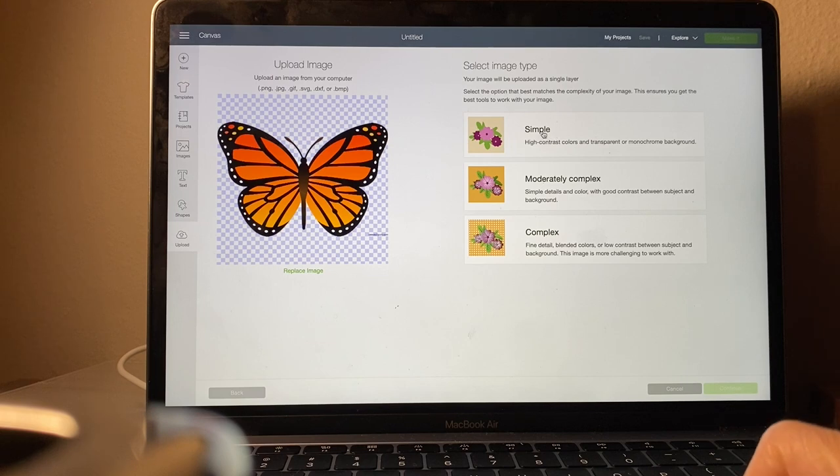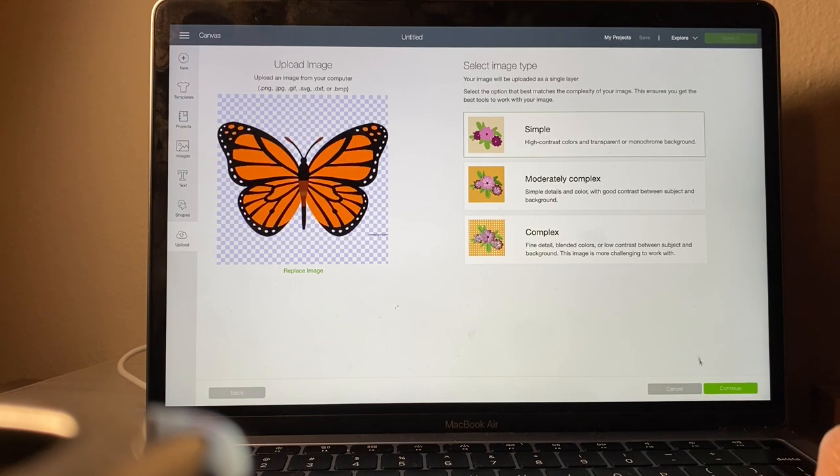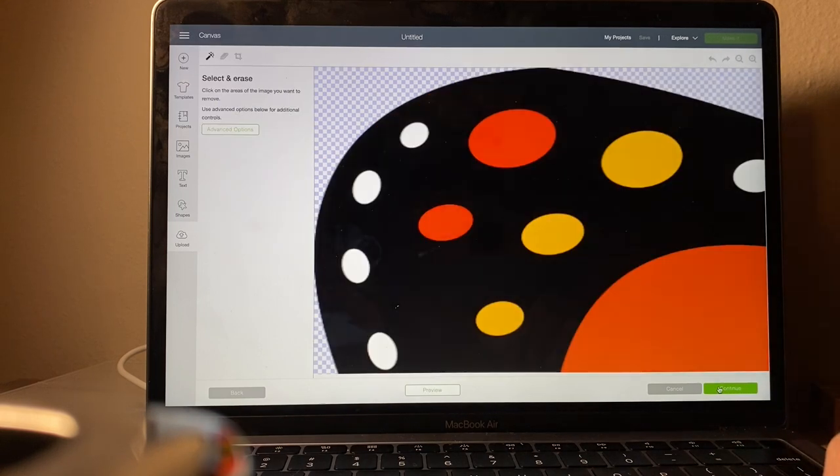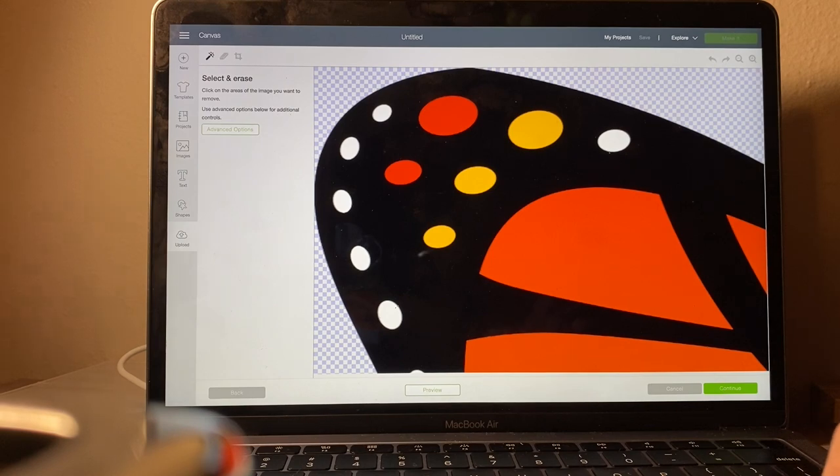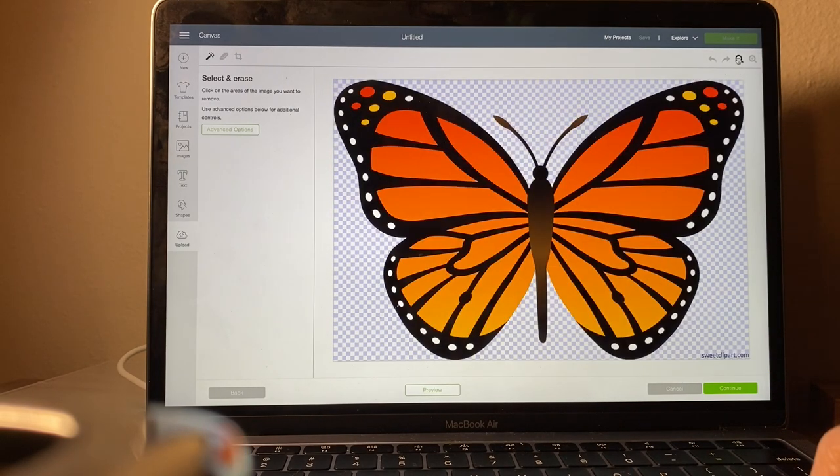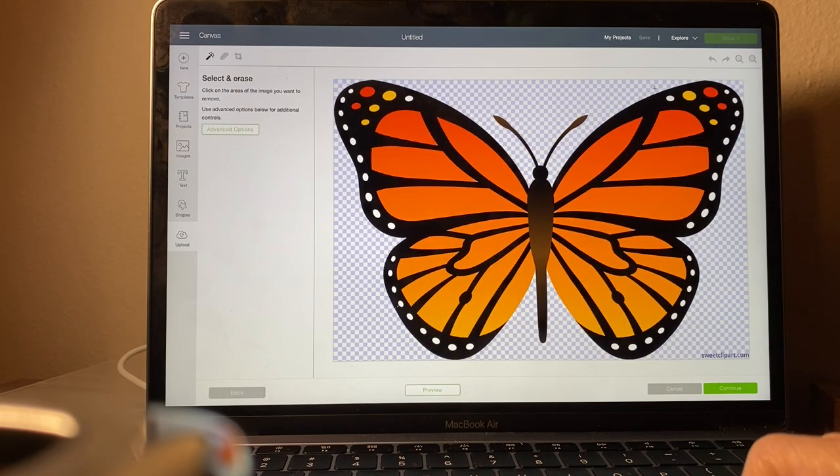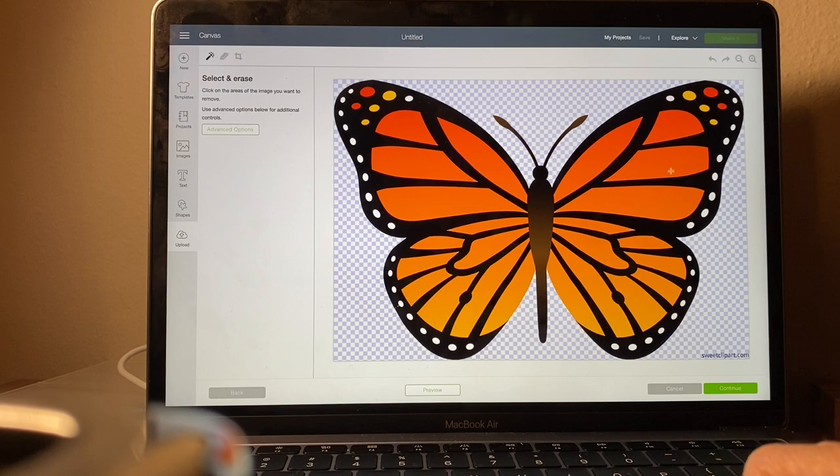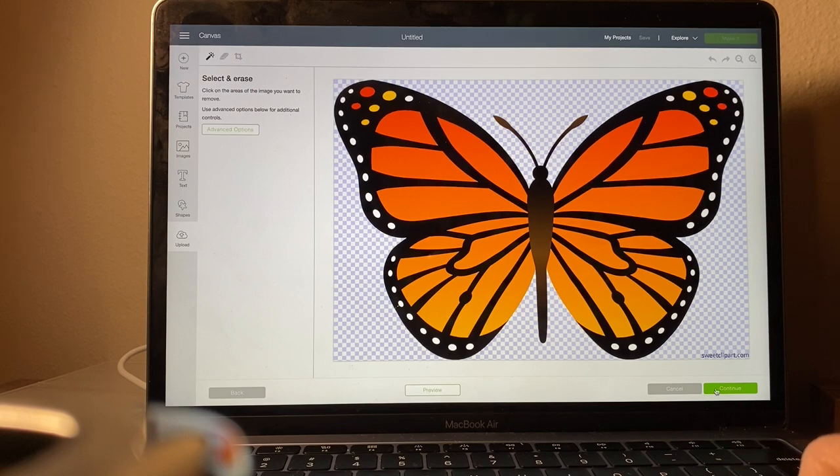You're going to repeat this step twice because this is going to be a double layer decal or design. You're first going to save the entire image without cleaning anything up, that way you can have a background color.